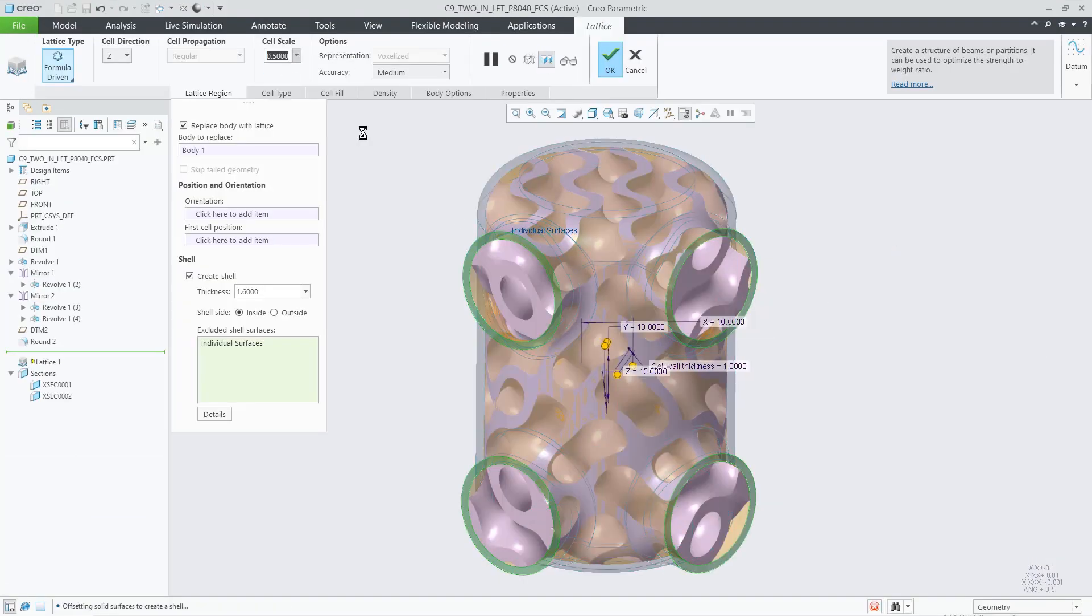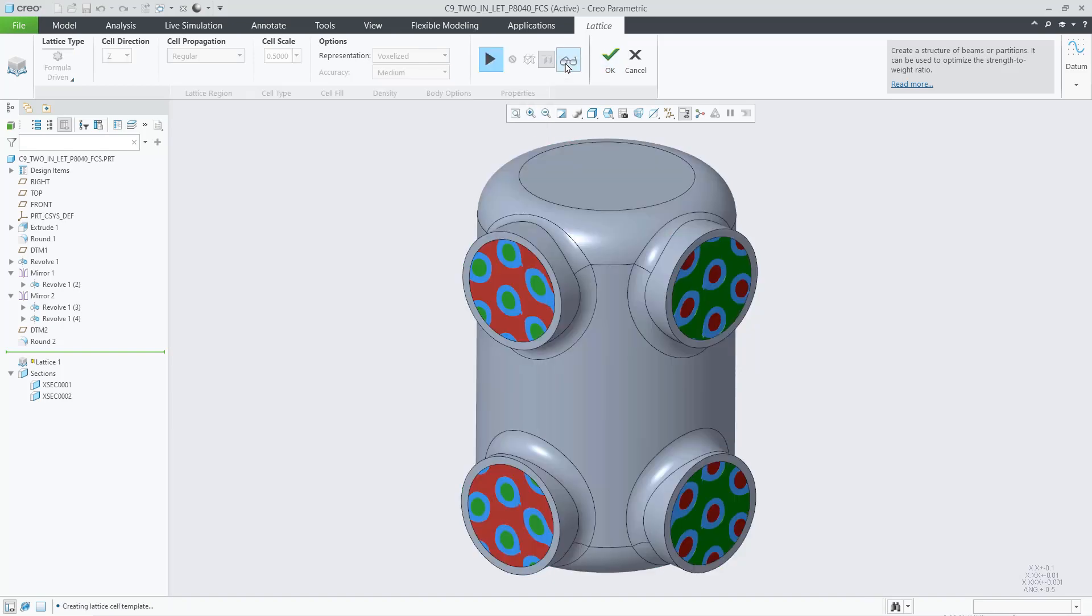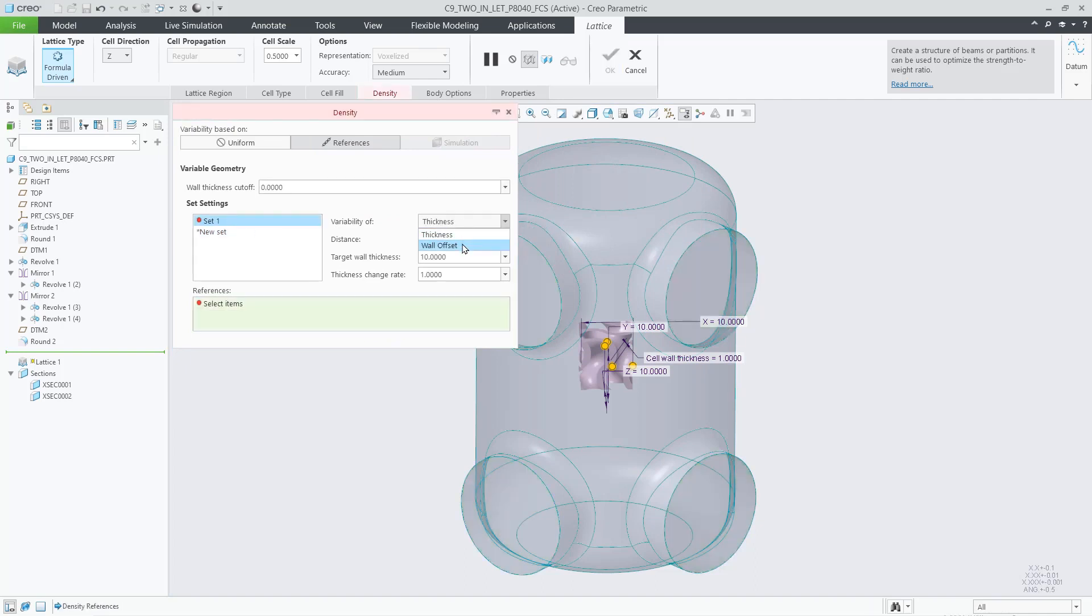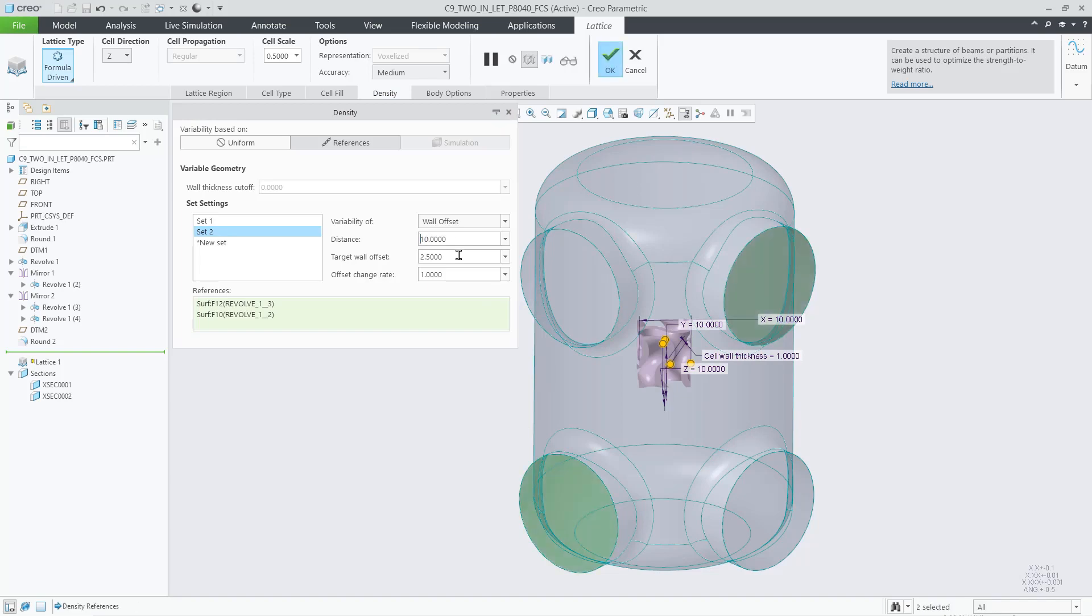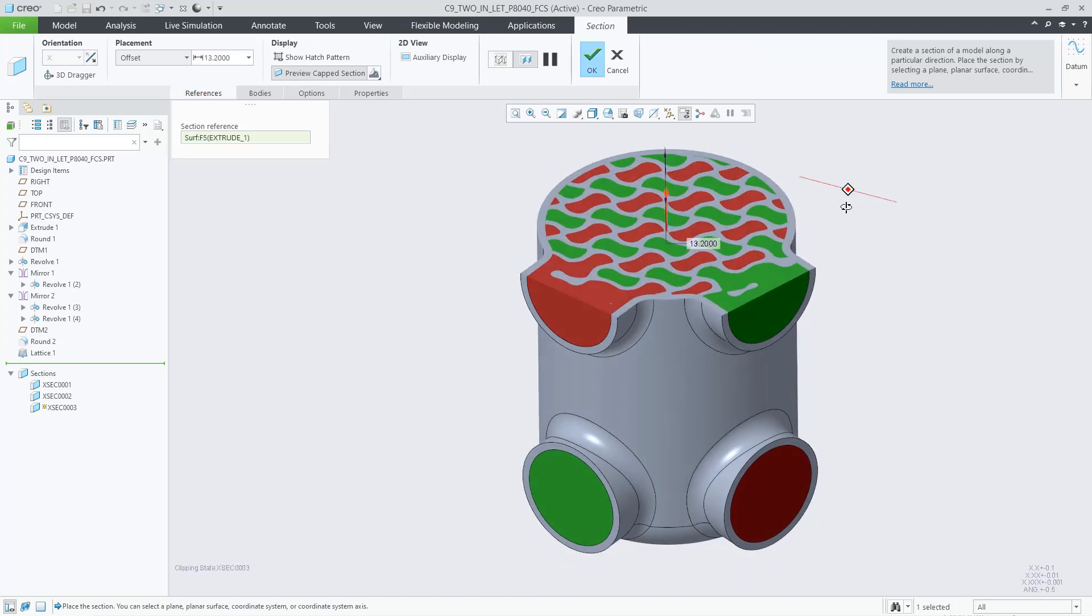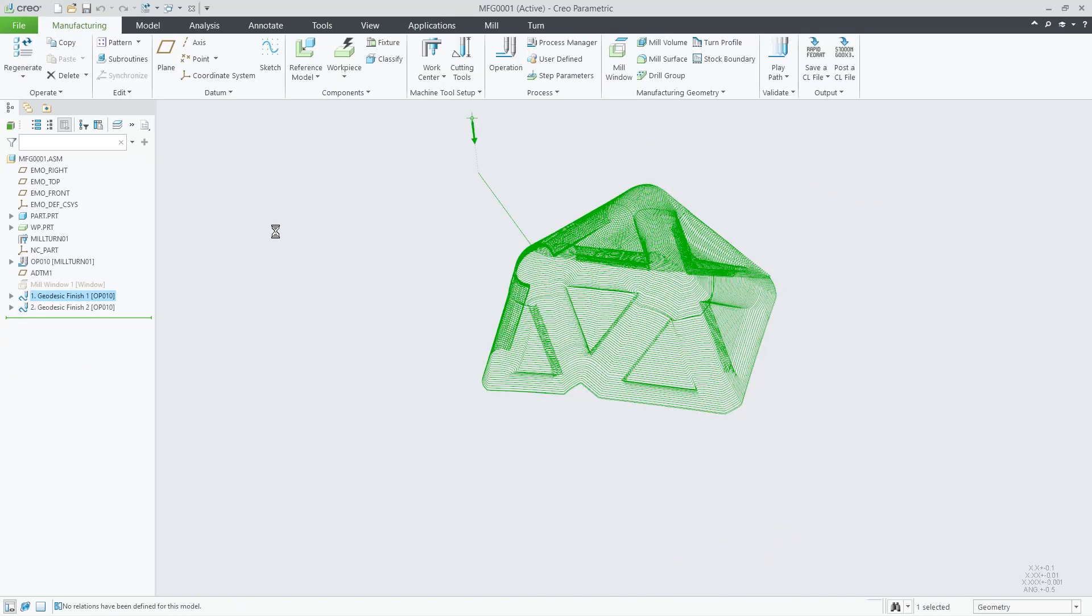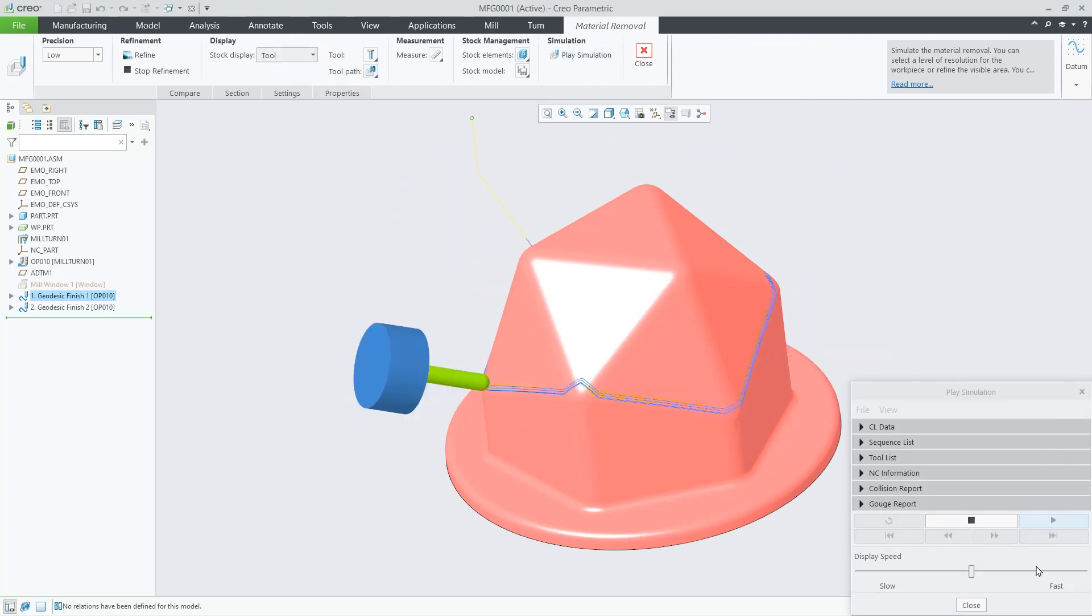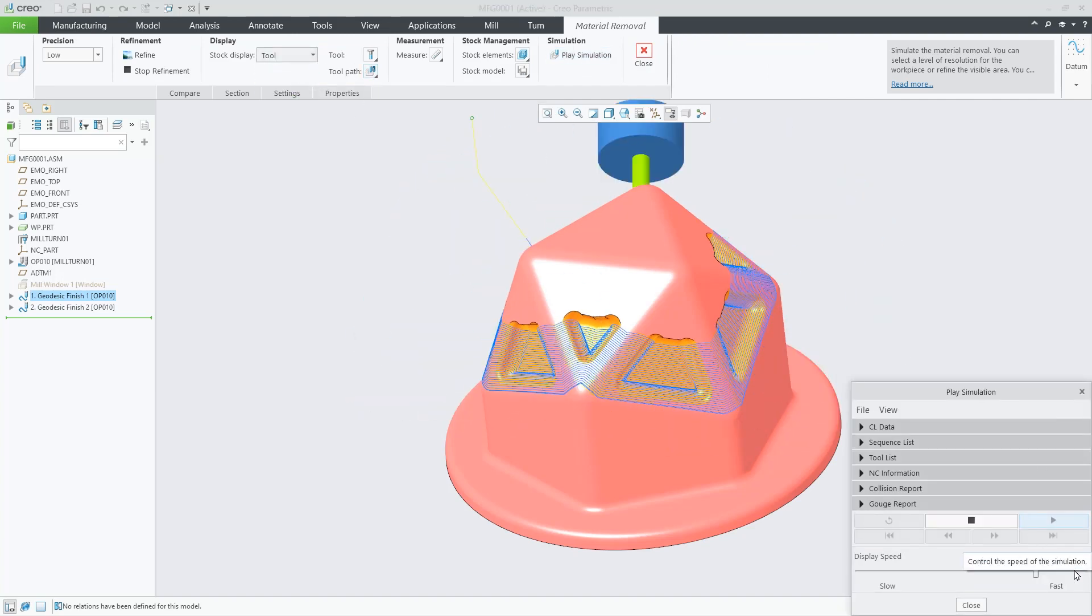Creo 9 has valuable improvements for additive and subtractive manufacturing, making it easier for you to deliver high-quality, manufacturable products. In additive manufacturing, you'll find enhancements for stochastic lattices, user-defined support structures, and variable wall offsets for formula-based lattices. In subtractive machining, enhancements include 5-axis finishing toolpaths and adaptive feed rates for milling.